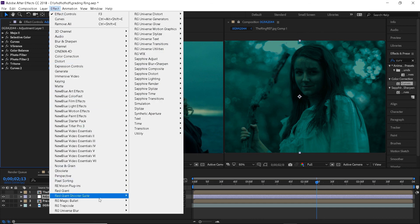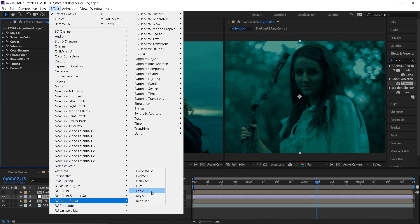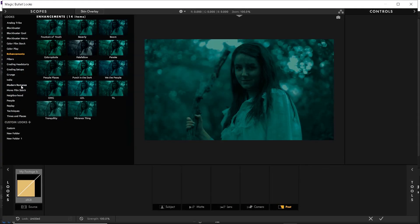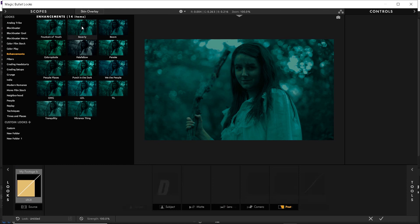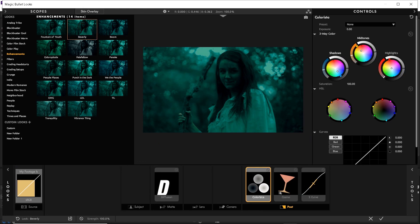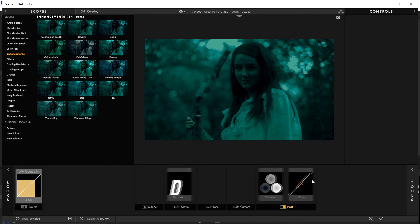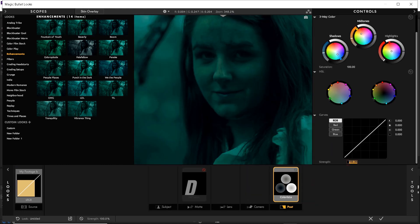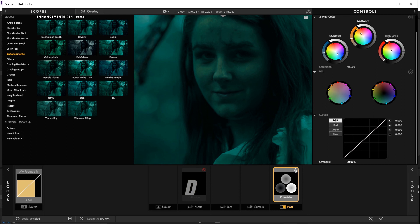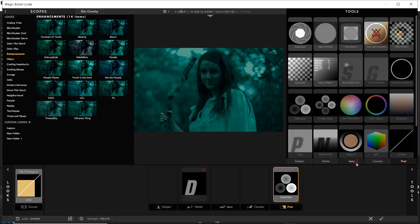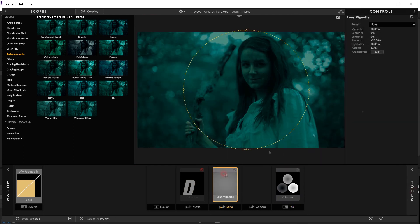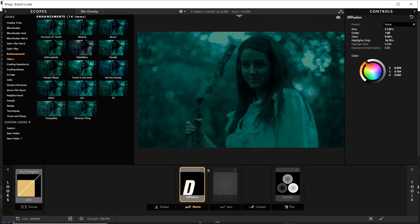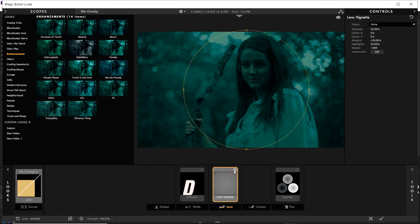Time for the magic bullet looks. Next I will use the Beverly preset again and only leave colorista which I will reduce to 50% and diffusion. And from the tools menu I will also choose a lens vignette effect. Everything is pretty much the same as last time, play around with the settings until you are satisfied with the result.